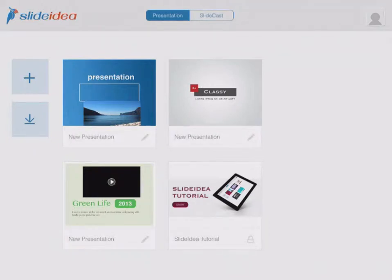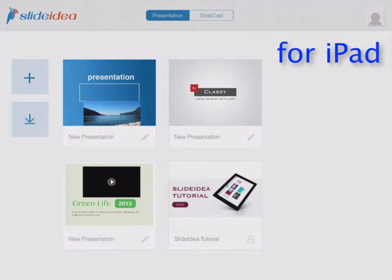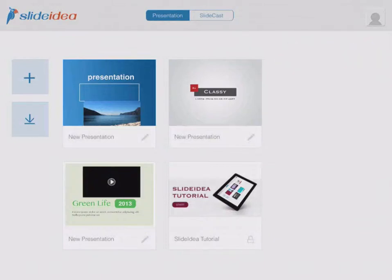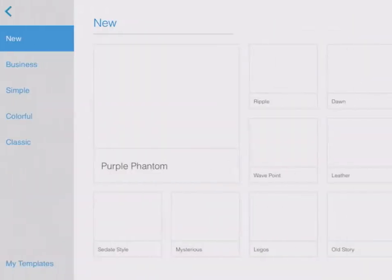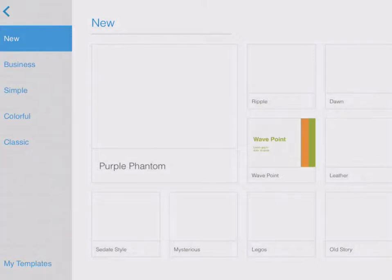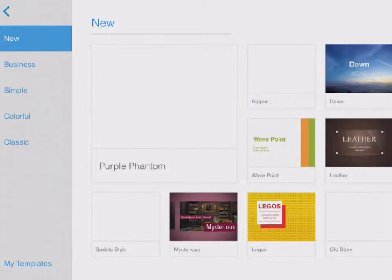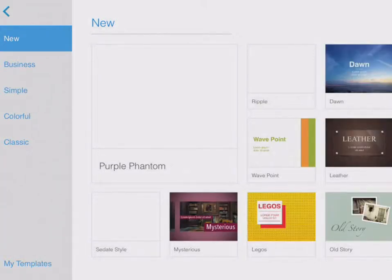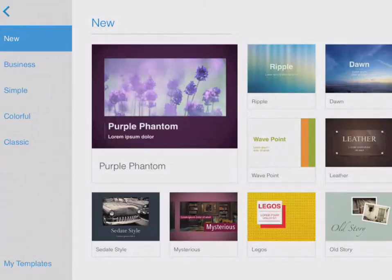This is Slide Idea for iPad, and this is a really marvelous presentation tool for kids of all ages. Check out how easy it is to use. When I click on new, Slide Idea gives me a lot of template choices.